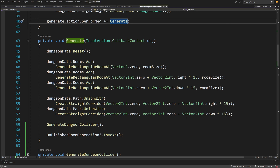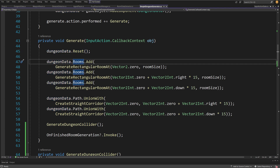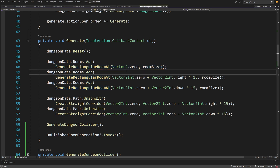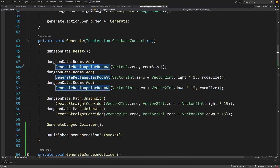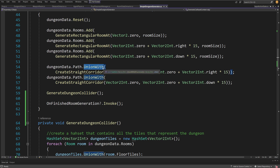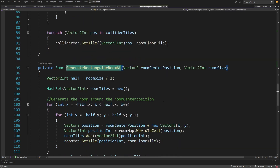In the Generate method — the bulk of the logic for generating three rooms and a path — we work with the dungeon data reference, reset it, and then call DungeonData.Rooms.Add with what is generated by GenerateRectangularRoomAt, which takes a Vector2Int center point and a room size. We repeat this three times, adding three rooms to our dungeon data. Next, we create a path between rooms by calling UnionWith. We are using HashSet collection types to store our data because of the methods that allow us to easily remove or add tile positions without duplicates. Let's explore the GenerateRectangularRoomAt method.